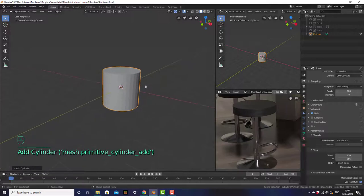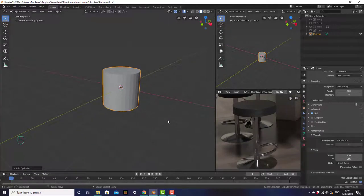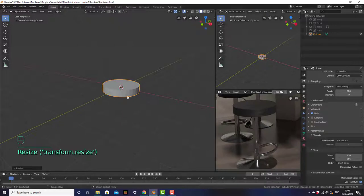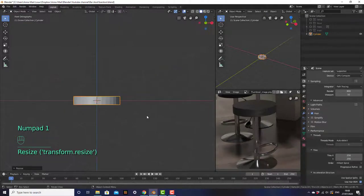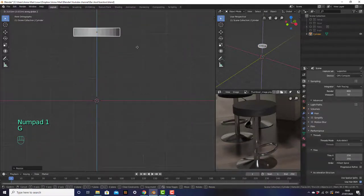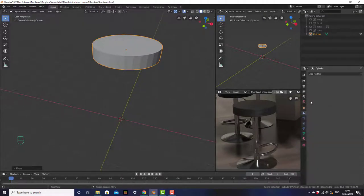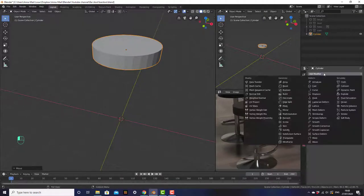Then we want to scale it down on the Z axis — S, Z — to about there. And then I want to go into front view and move it up. Then I want to add a few modifiers. So first I'm going to go to the modify tab, add modifier, and then bevel.